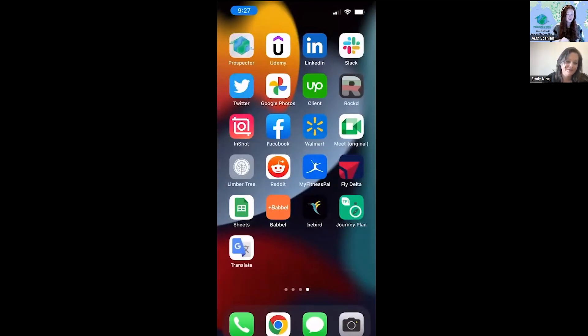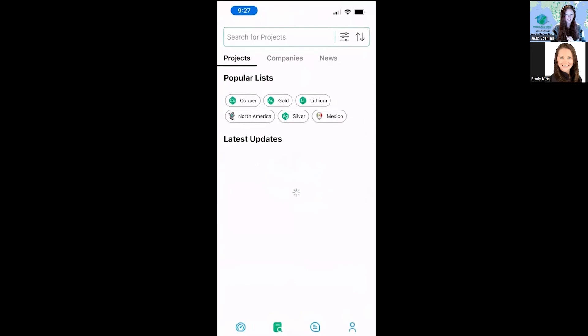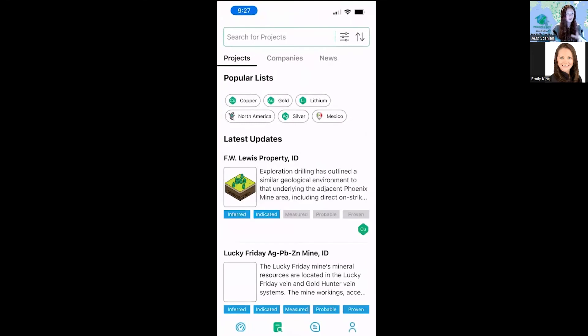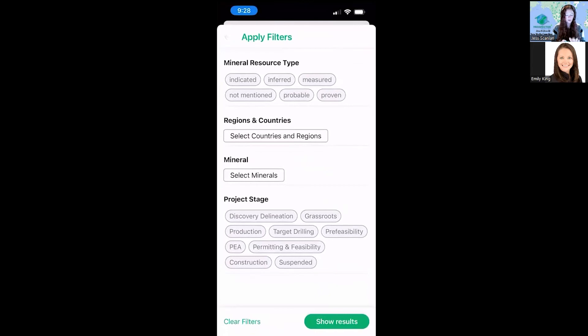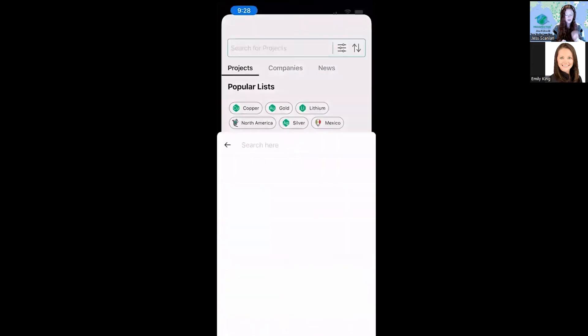The Prospector app is really easy to take with you on the go — have the mining industry at your fingertips. It's available on Google and Apple, whatever your phone is. We make it easy to search for projects, and we do have the advanced filter available on mobile. You can also search for projects and companies. Say we're at a conference or we're on the go — I talked to my parents about mining a lot — you can just look up a company right here.